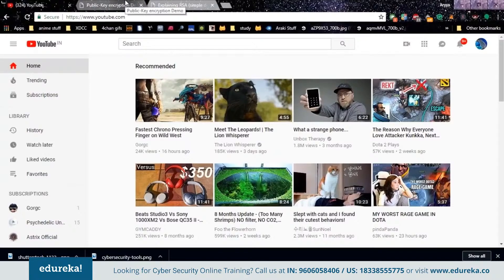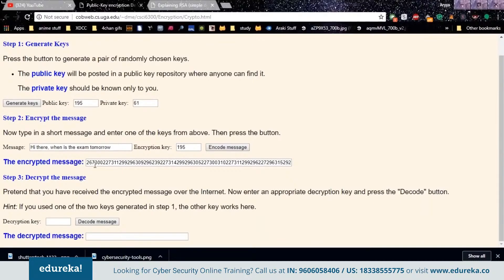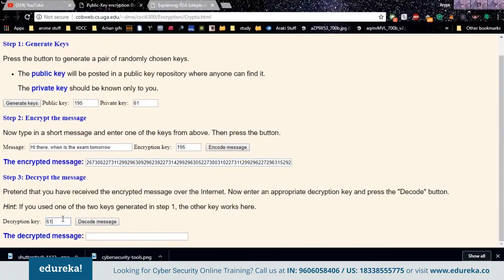Let me show you how public key encryption actually works on the site cobweb.cs.uga.edu. First, we generate keys — clicking 'Generate Keys' produces two keys: a public key to distribute to the network and a private key kept secret. Now I want to send the message 'Hi there, when is the exam tomorrow?' We encrypt it using the public key, and as you can see, we get a ciphertext — a huge block of text that makes no sense. To decrypt it, we use the private key, and voila — 'Hi there, when is the exam tomorrow?' is recovered.